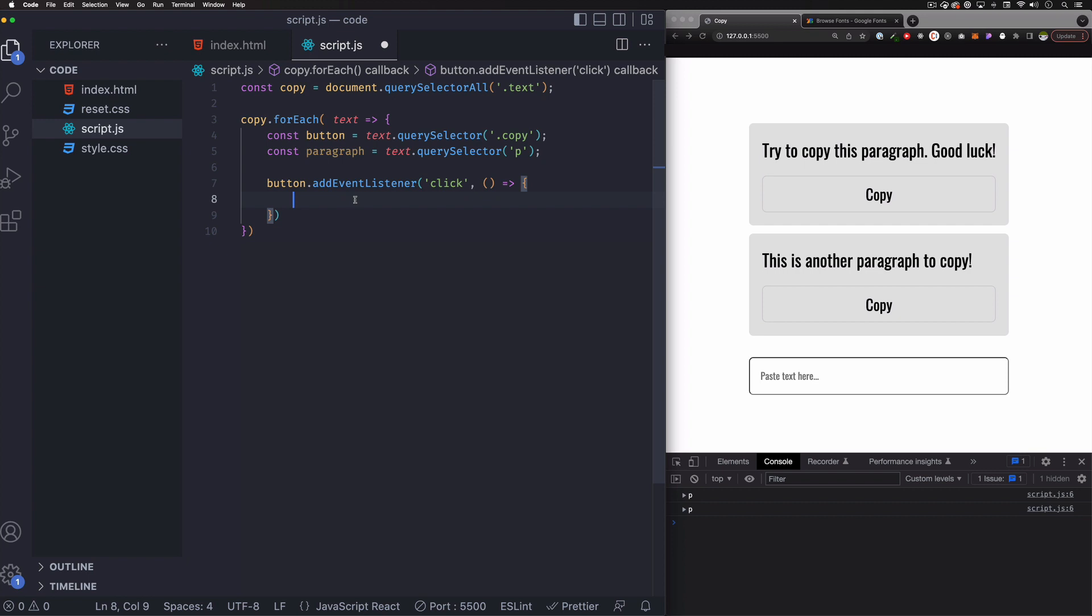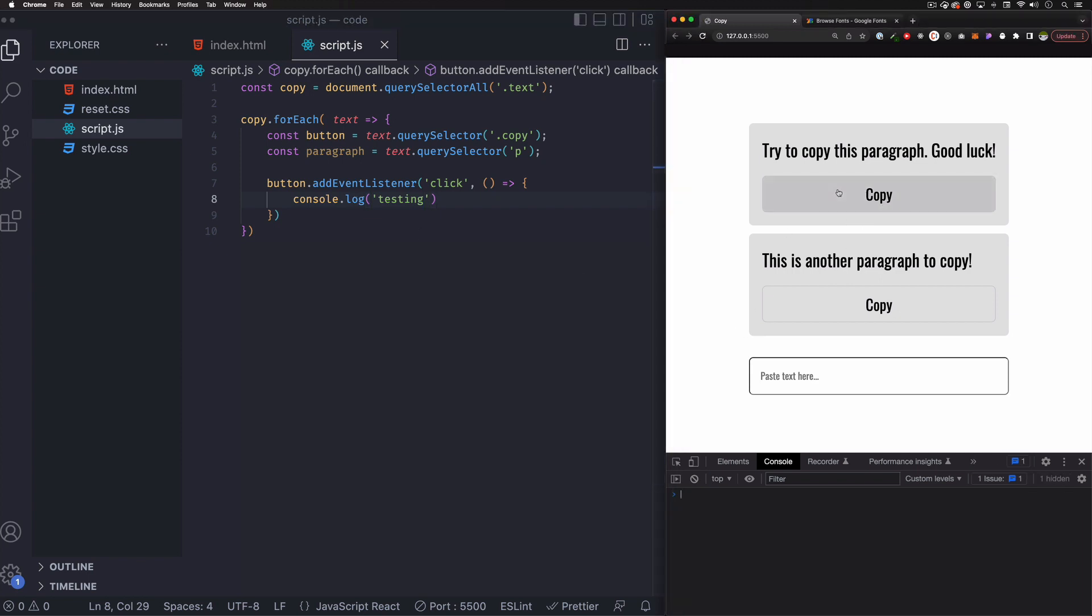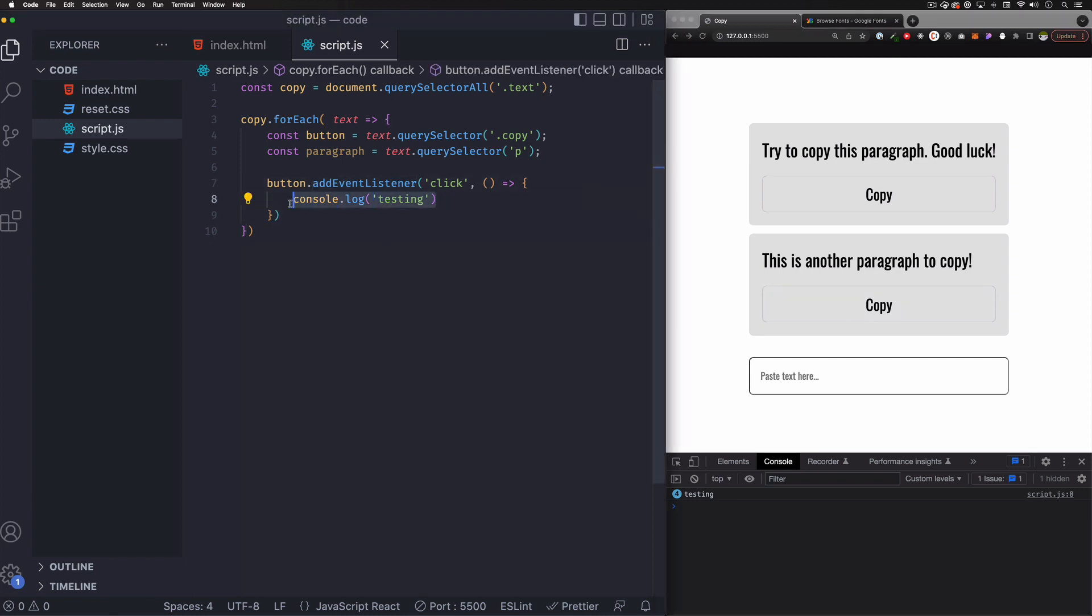And it can be honestly whatever you want. So we can console log something for now just to make sure this is working so far. So testing. Save. I'm going to click any button. There you go. And this one is working. So I'm going to just remove this.